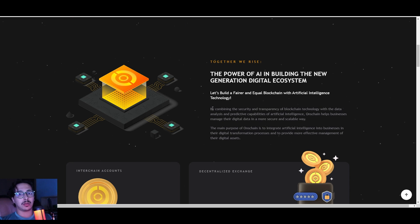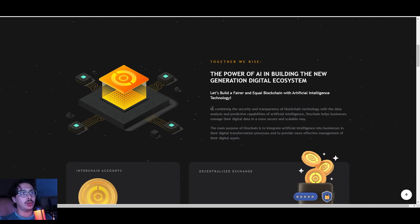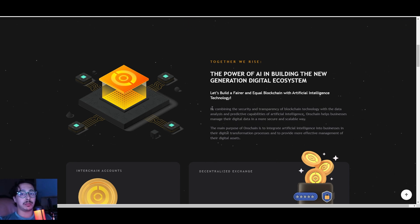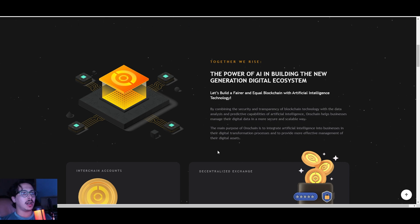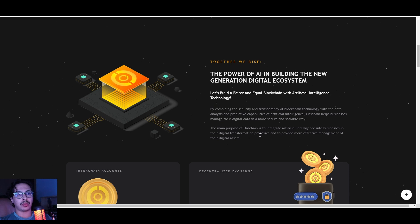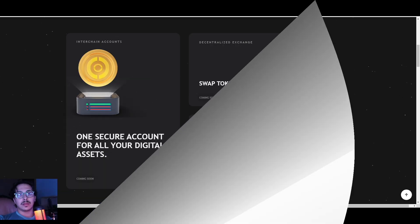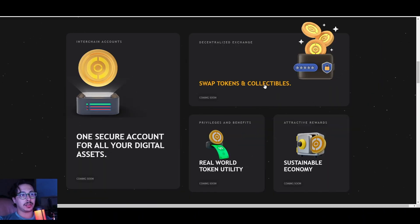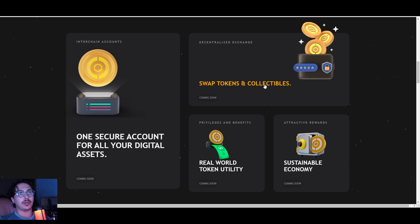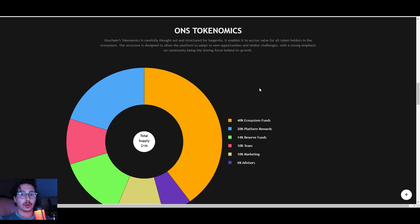This is mainly the big idea and concept of OnChain—to bridge between blockchain technology and artificial intelligence to help business owners, businesses, and projects grow in terms of security and their digital transformation process as well. Feel free to read about each one of these features and advantages.